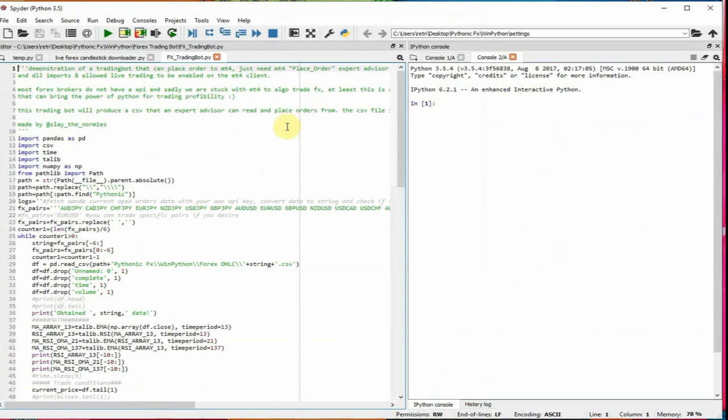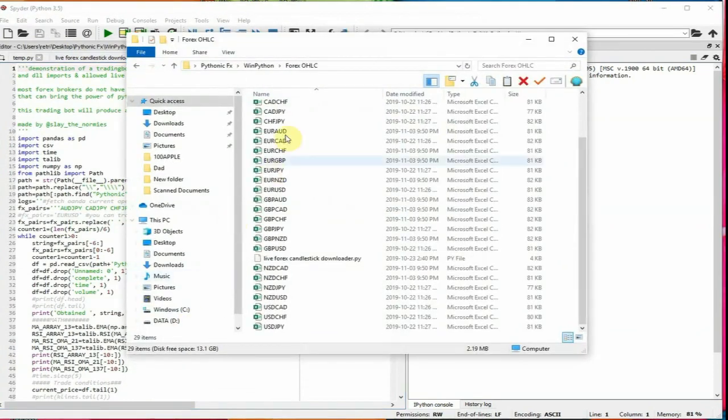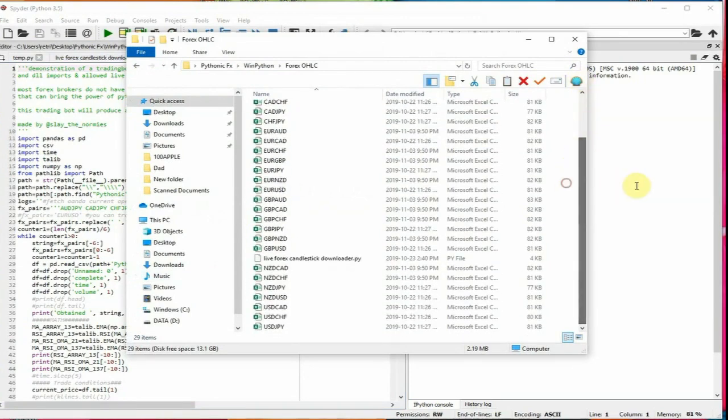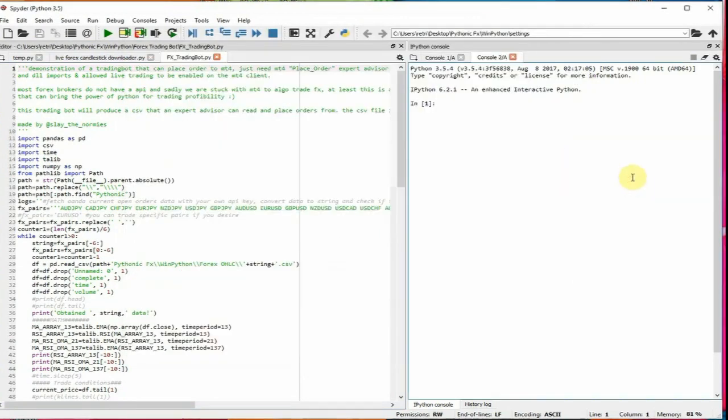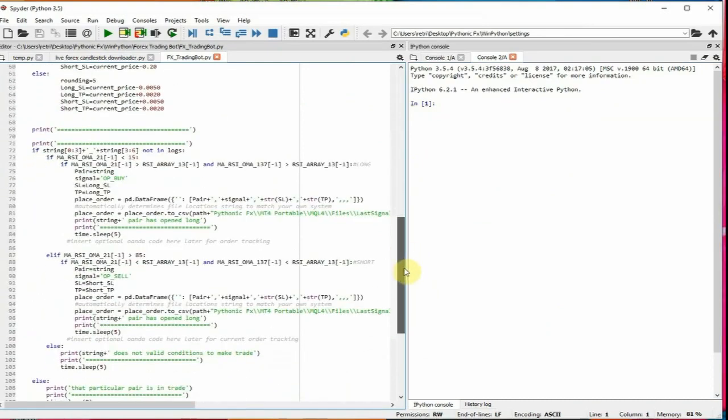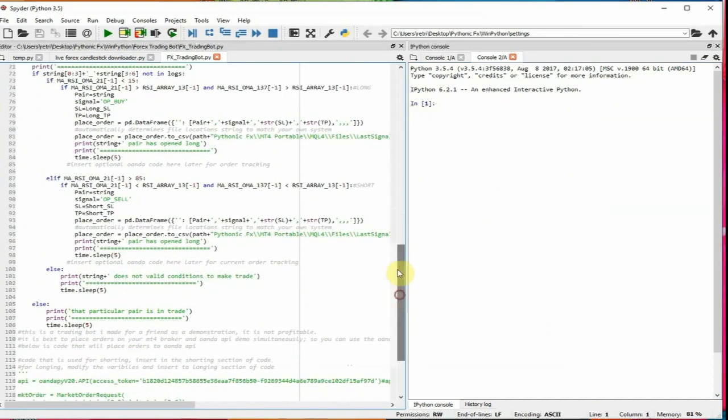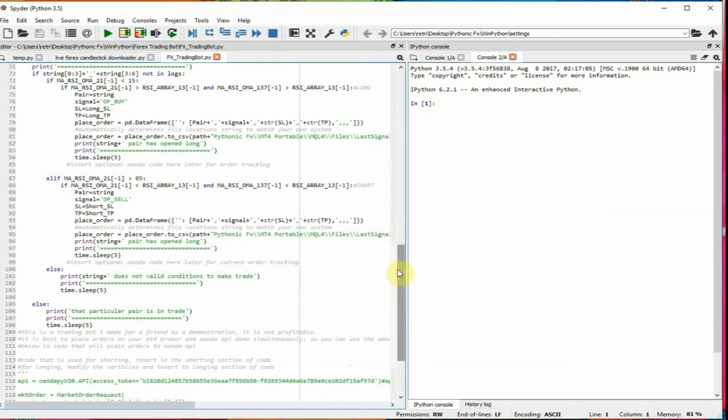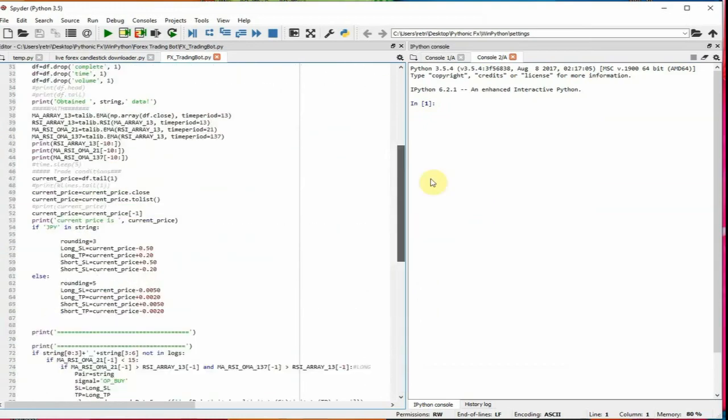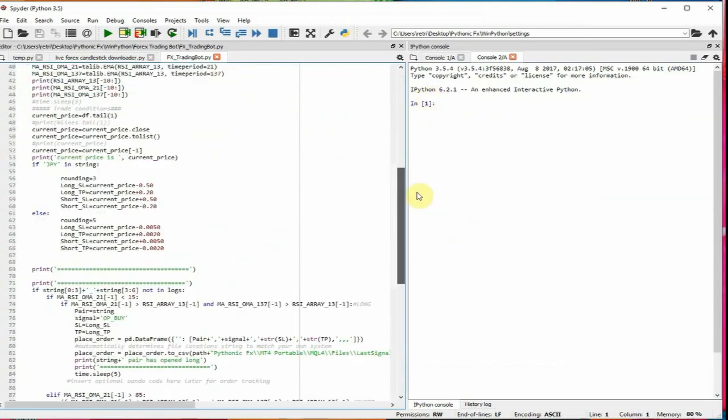So essentially what this does is it's going to look at every single CSV file, get all the information, put it in a pandas data frame. And it's going to use a trading strategy just to open orders. And I don't think this strategy is profitable. I just have it as a demonstration, just so you guys don't blow up your accounts or anything. You should probably be using the demo. Don't ever live trade unless you have an algorithm that's like 75% profitable plus.